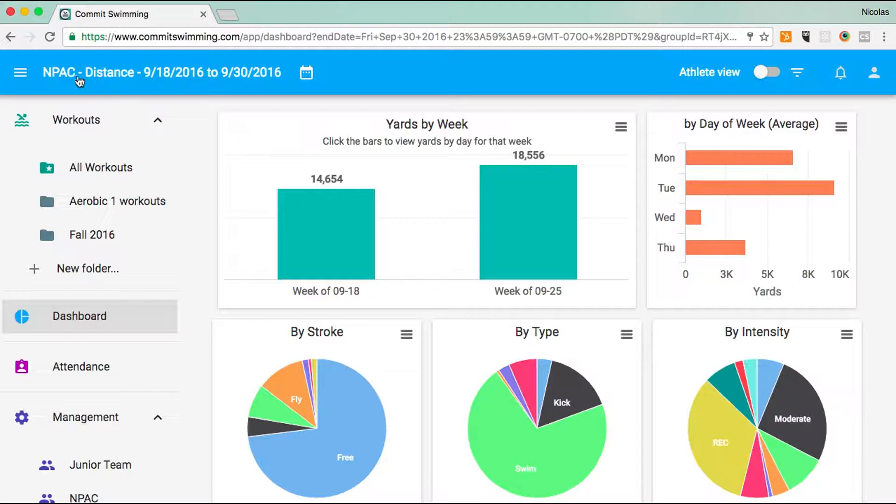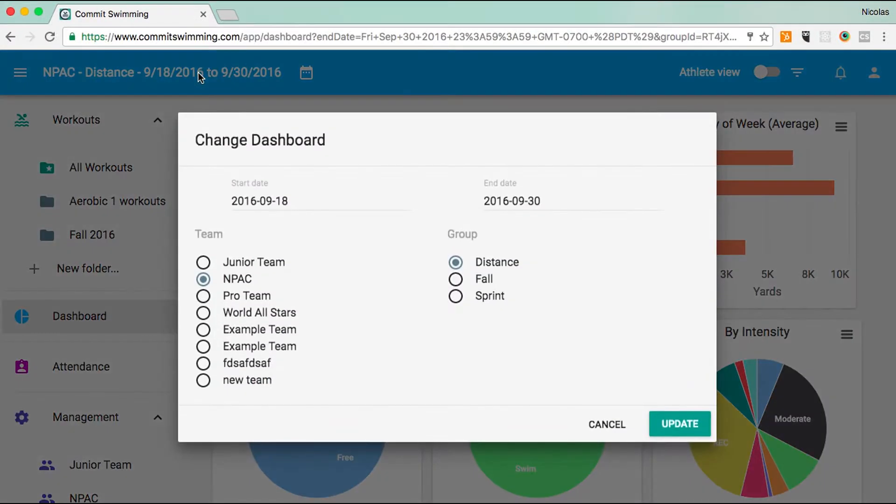We're currently viewing the dashboard for this team, this group, and this date range. If you want to change any of that, just click and then we can change these filters.